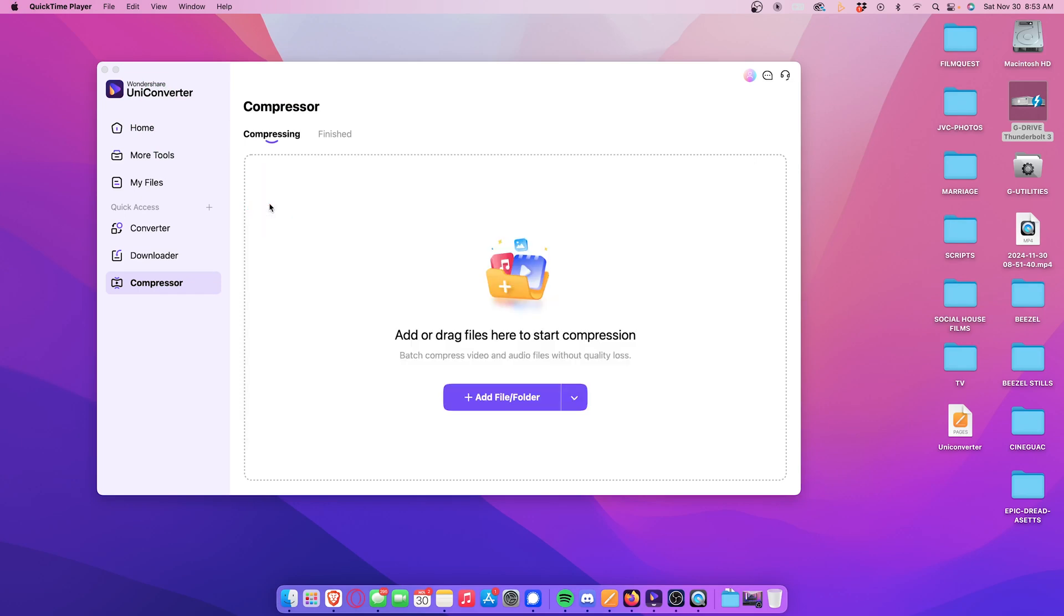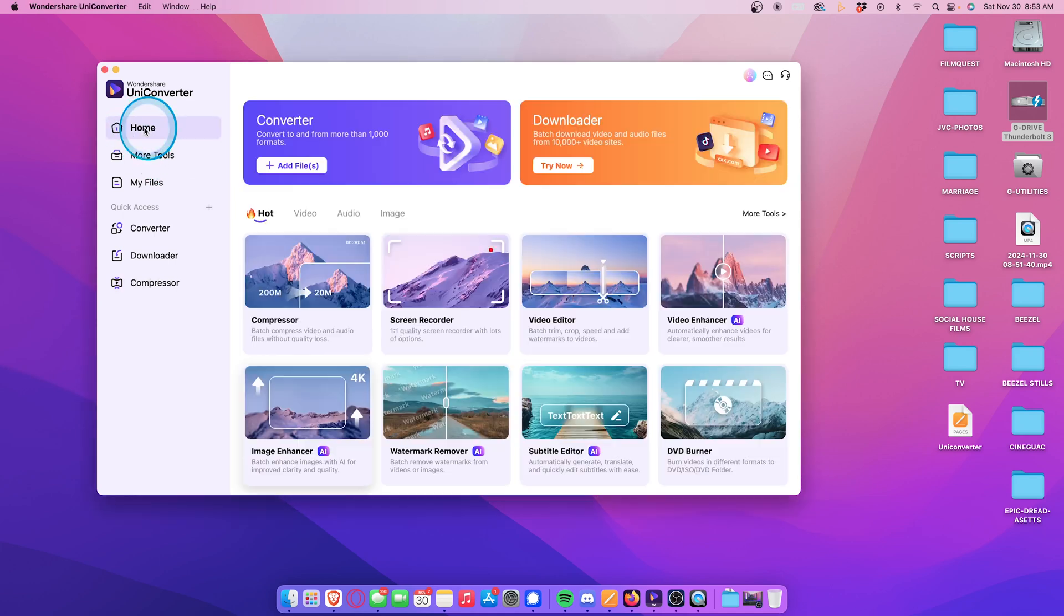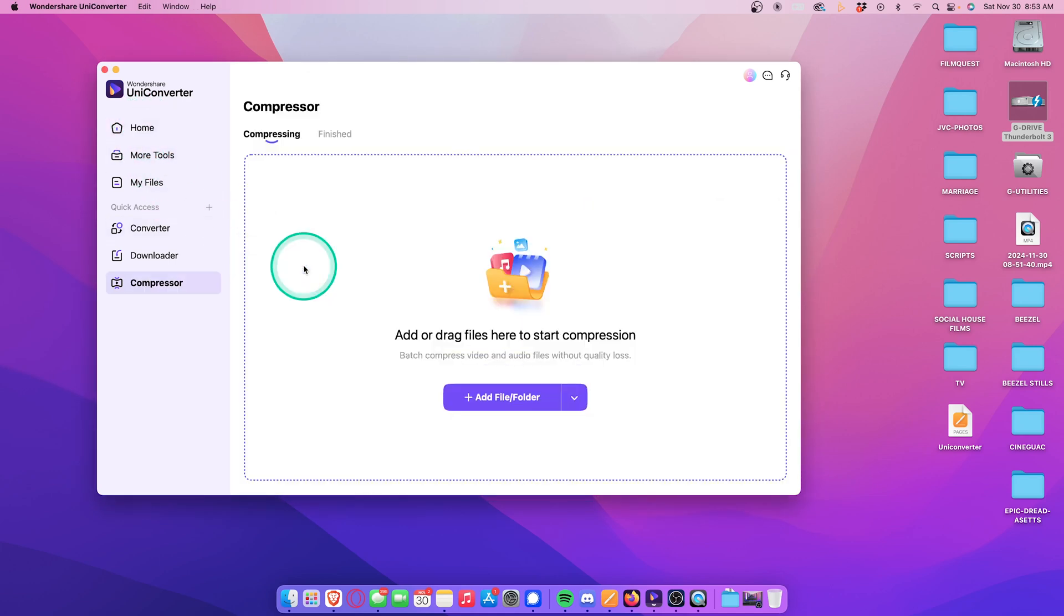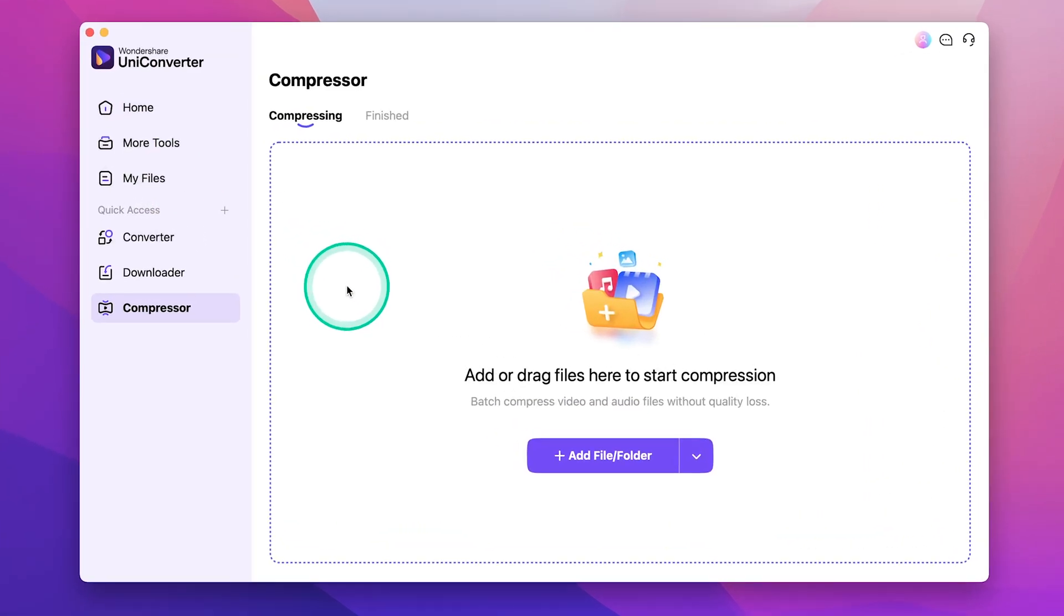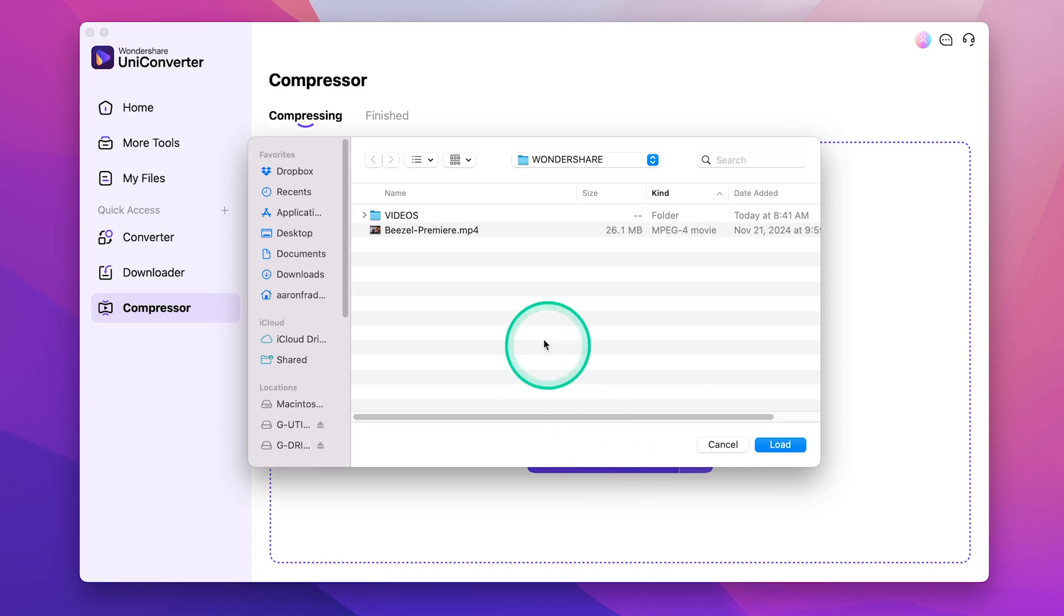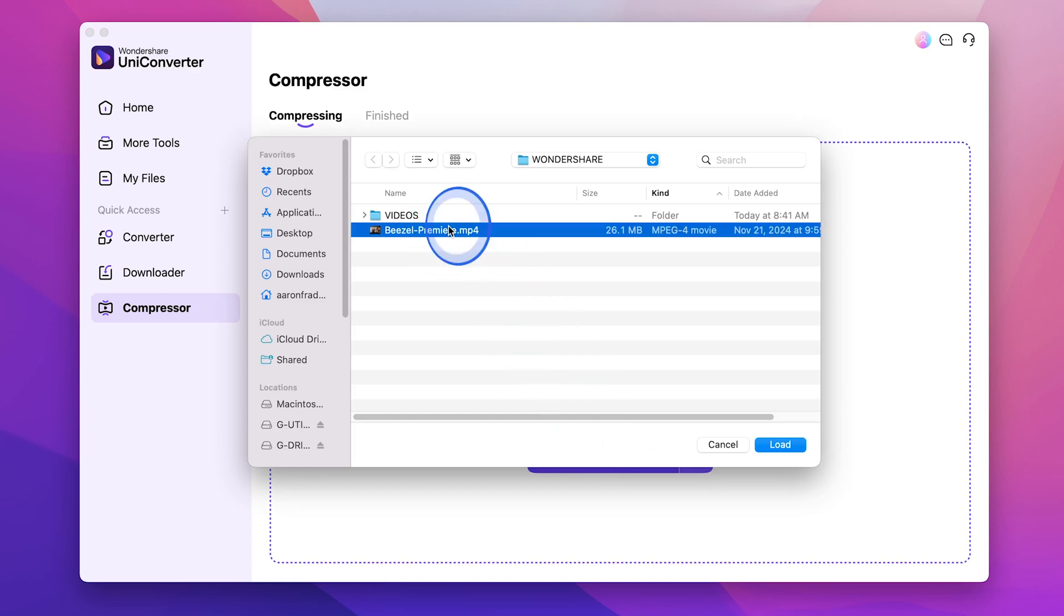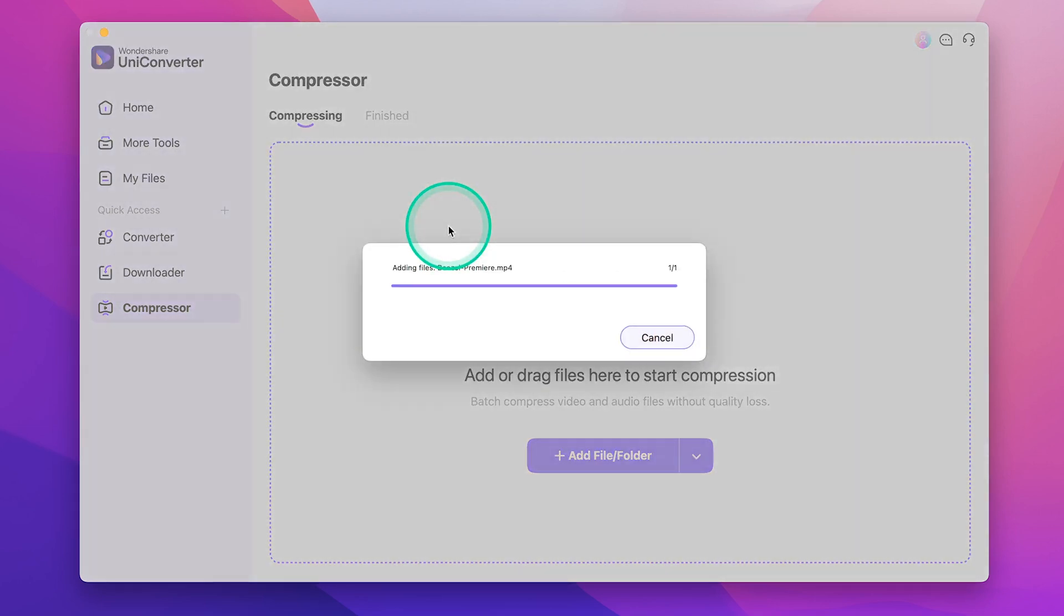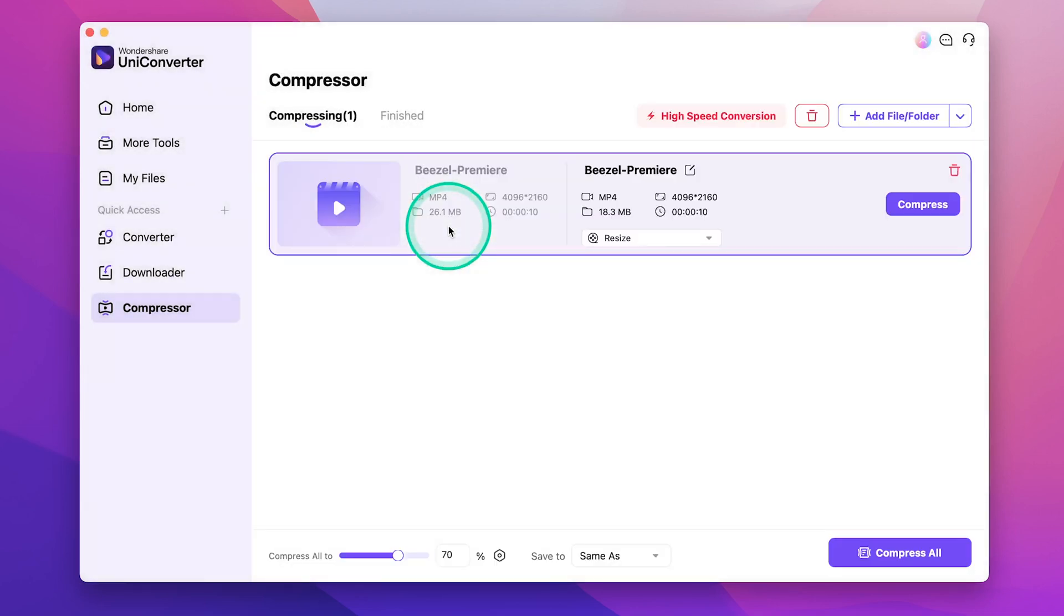Let's go ahead and click on compressor. The moment you click, you'll see it now says add or drag files here to start compression. So, let's go ahead and click add file folder and select the file we'd like to convert. The moment you choose your video file, you'll see it appear in this window.